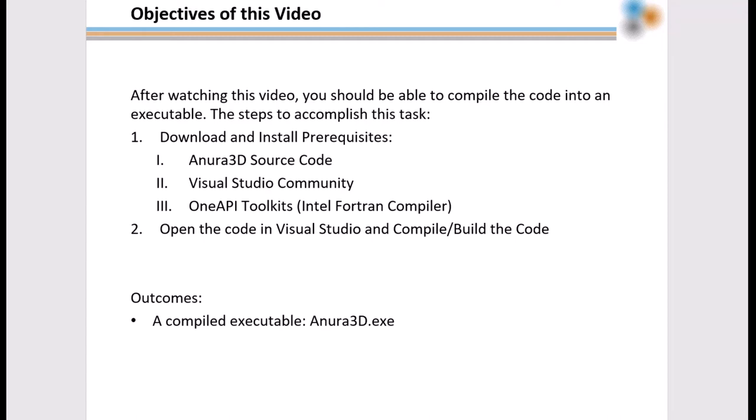To accomplish this task, we will download and install prerequisites, which are the Anura 3D source code, Visual Studio Community, the OneAPI toolkits, which include the Intel Fortran compiler, then we will open the source code in Visual Studio and compile or build the code.